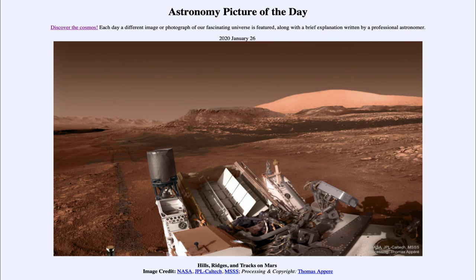So that was our picture of the day for January the 26th of 2020 — titled Hills, Ridges and Tracks on Mars. We'll be back again tomorrow for the next picture, previewed to be an evaporating comet, so we'll see what that is about tomorrow. Until then, have a great day everyone, and I will see you in class.